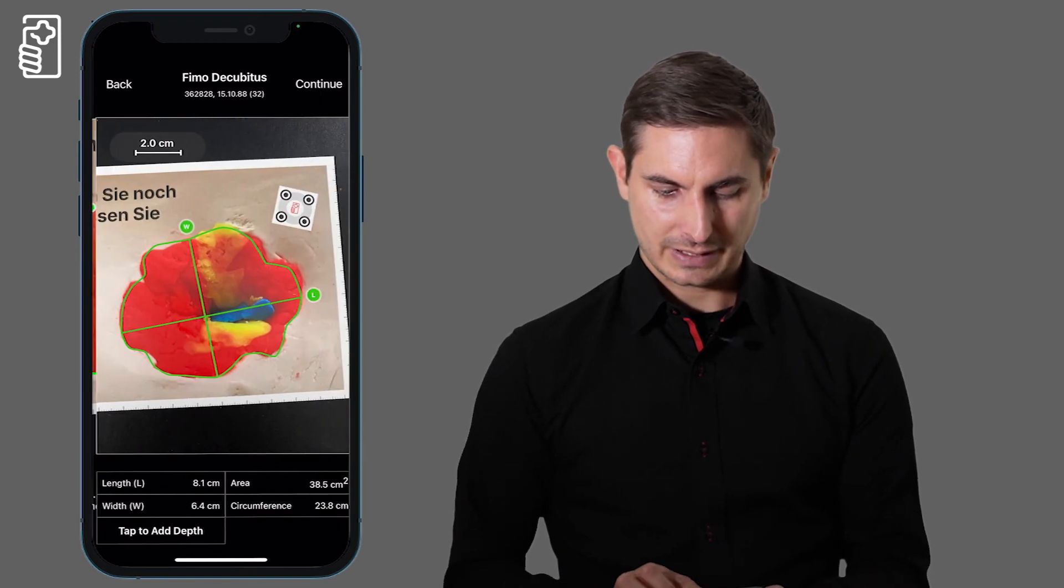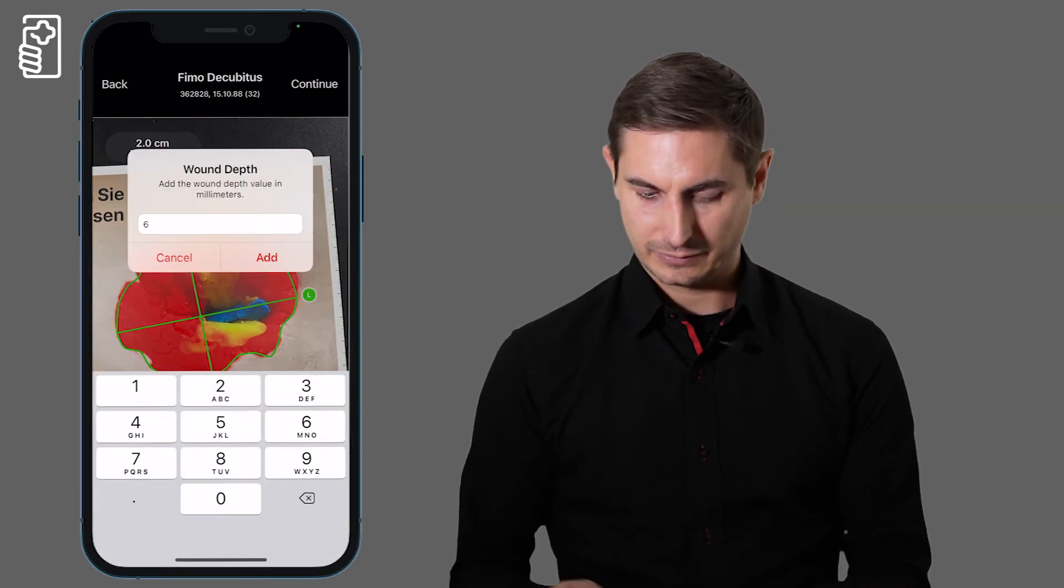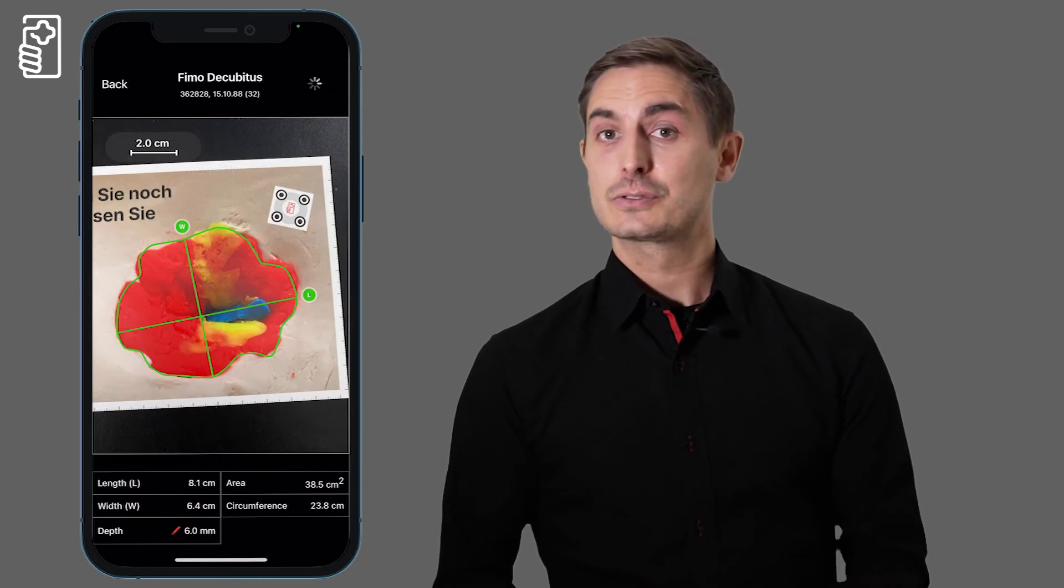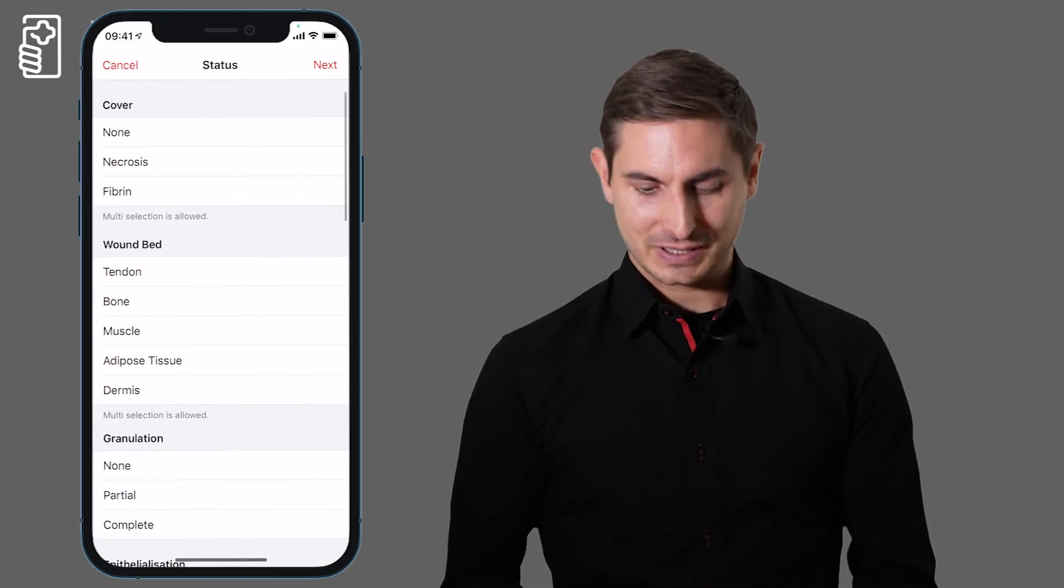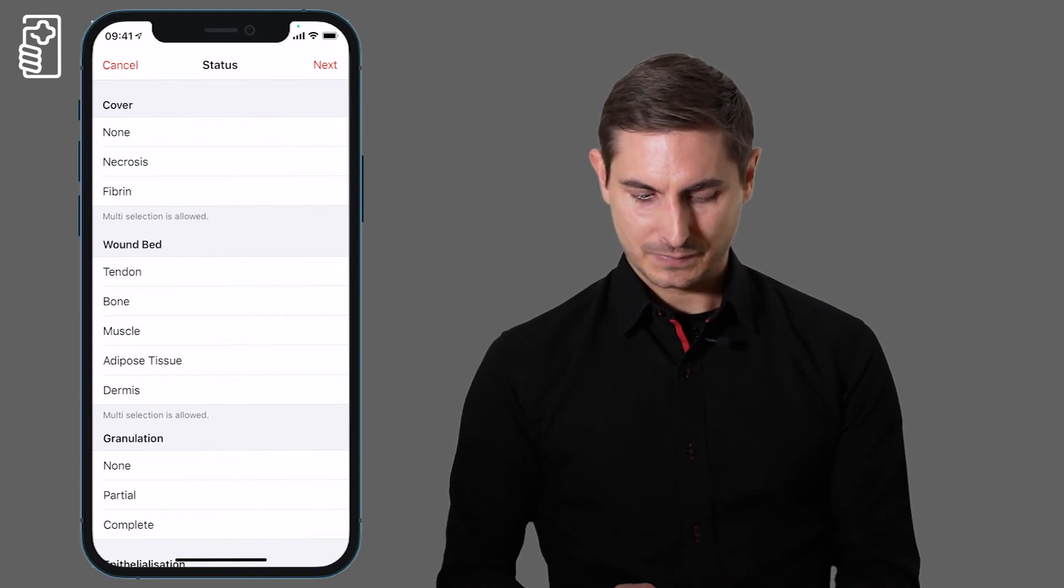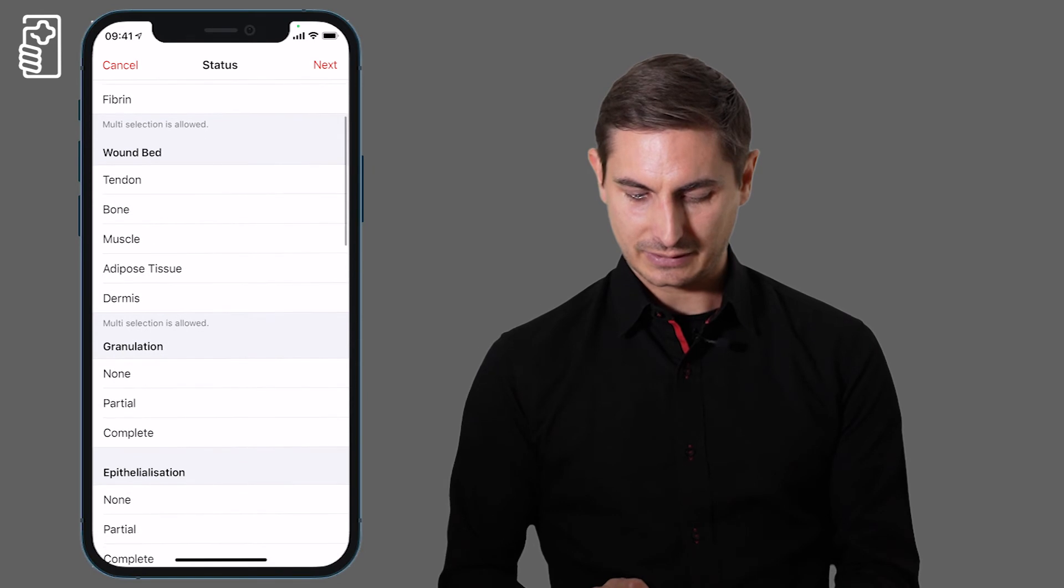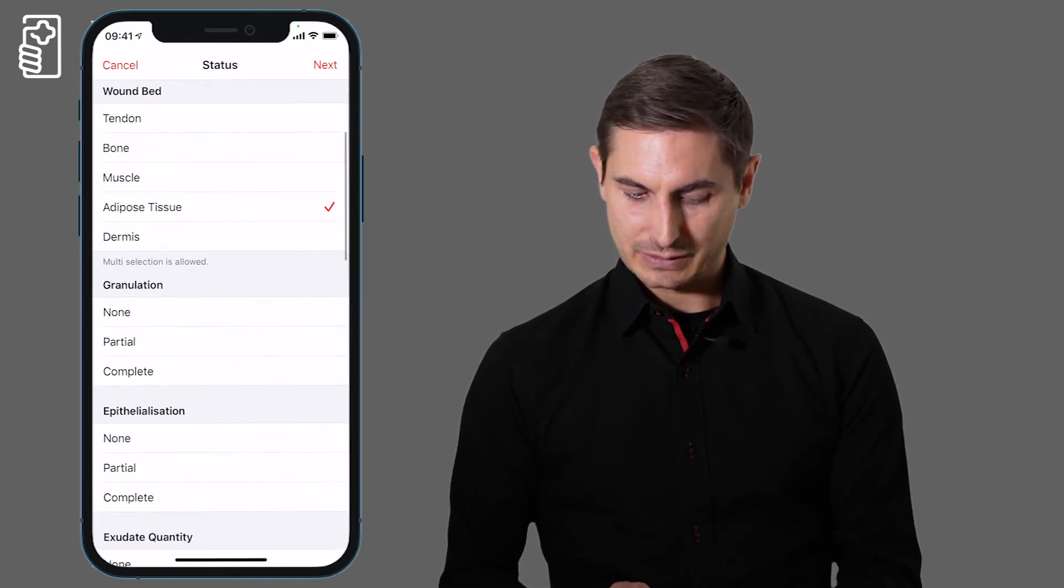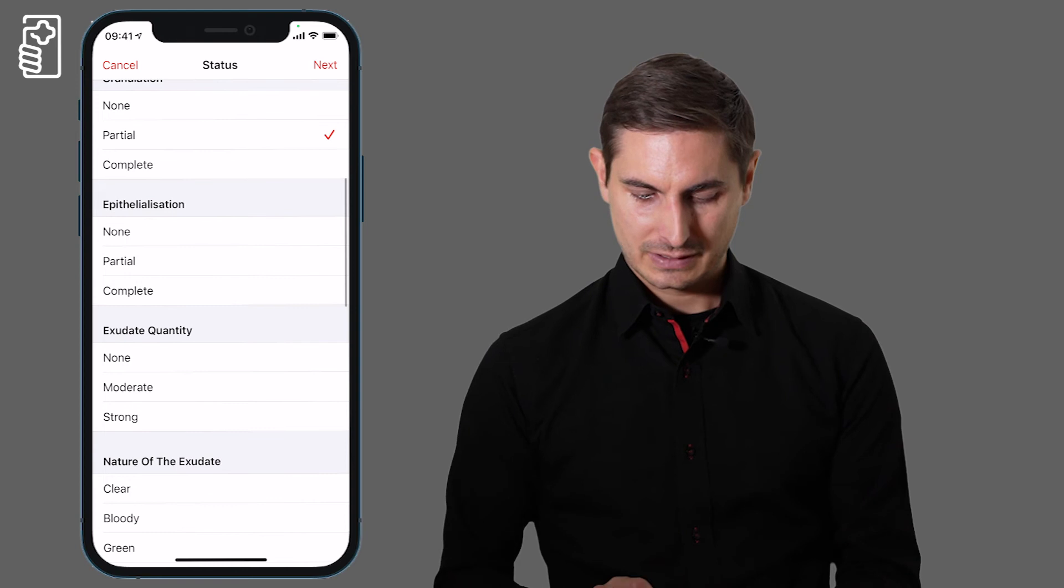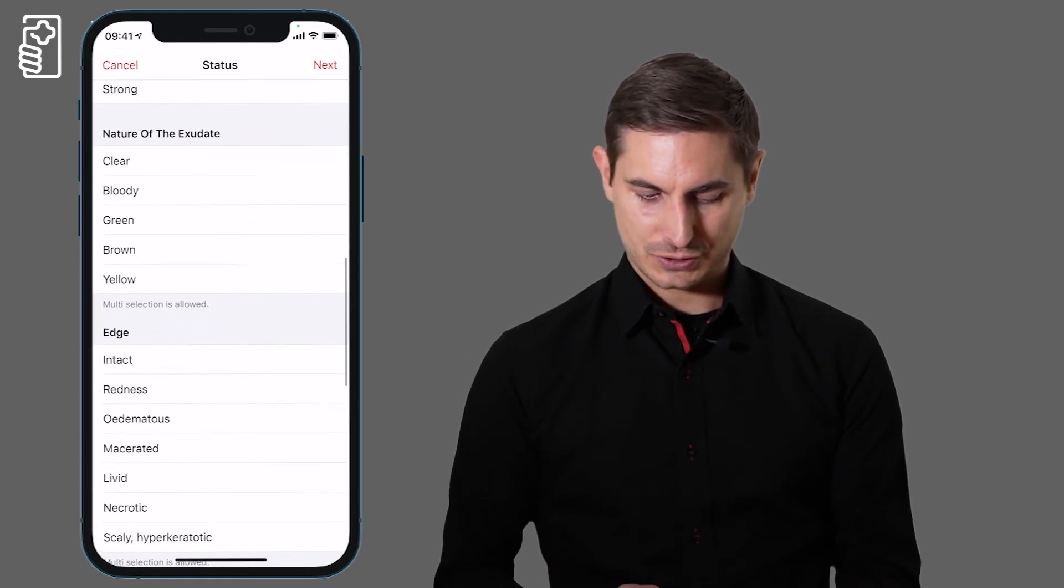Measure the depth if needed and then continue to the standardized documentation of the wound parameters. So the wound cover, the wound bed, the granulation, epithelialization and the wound edge.